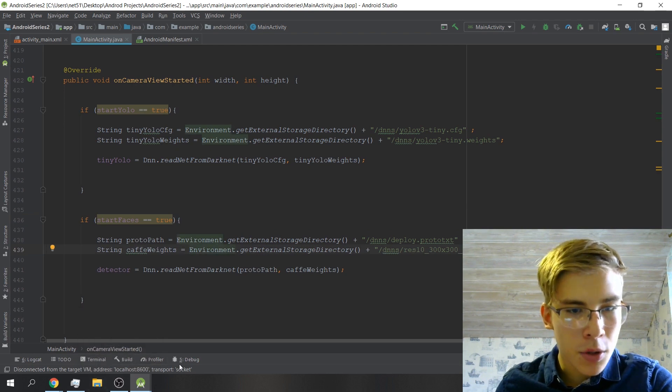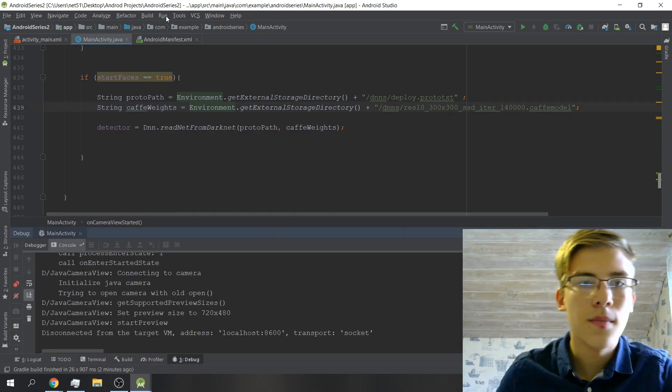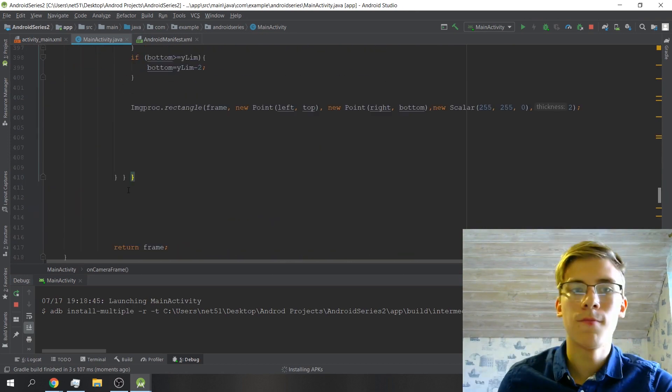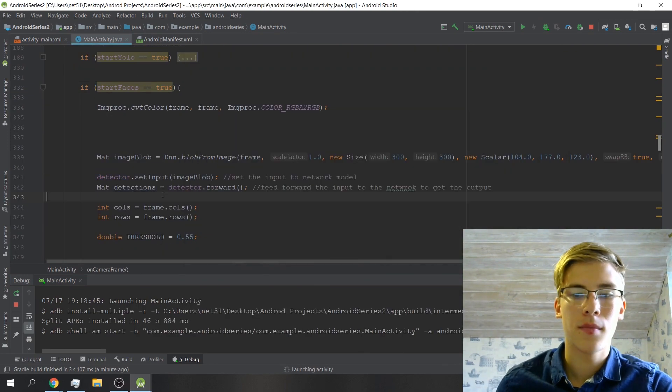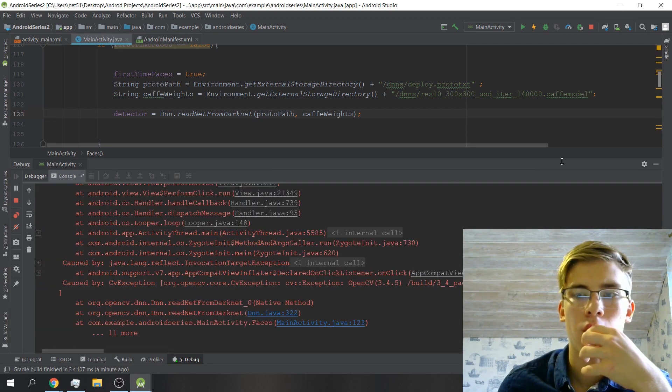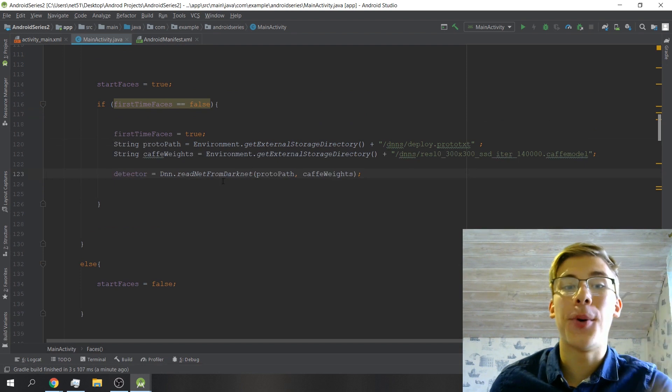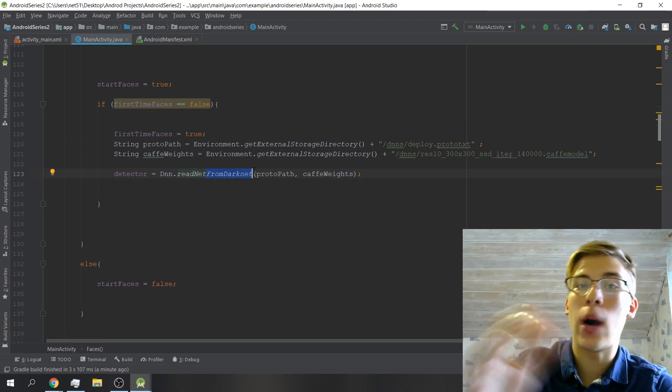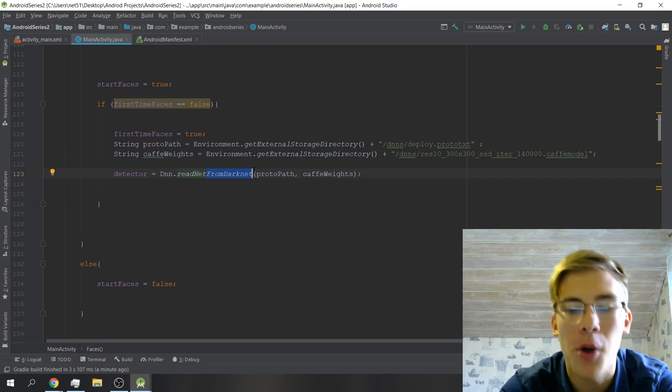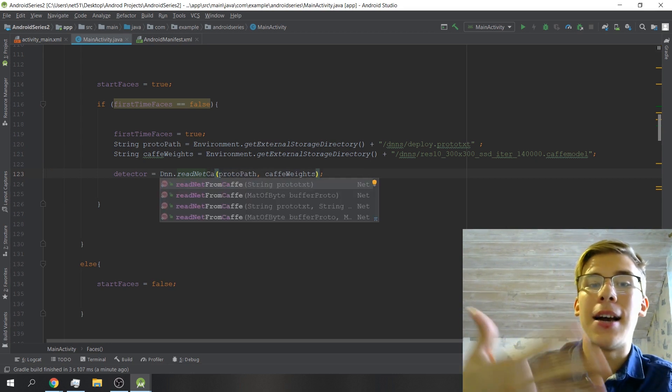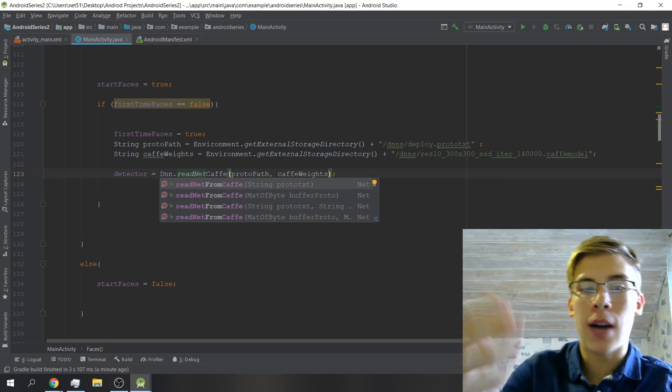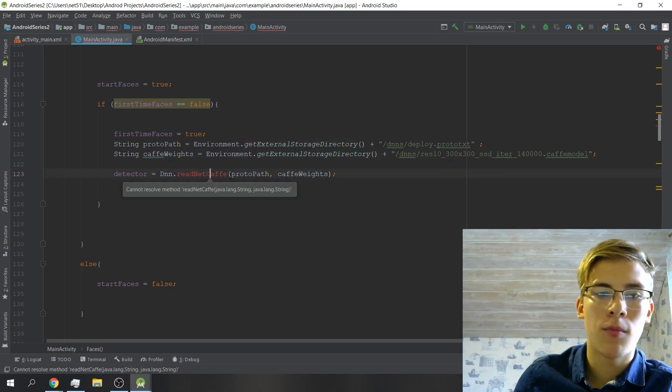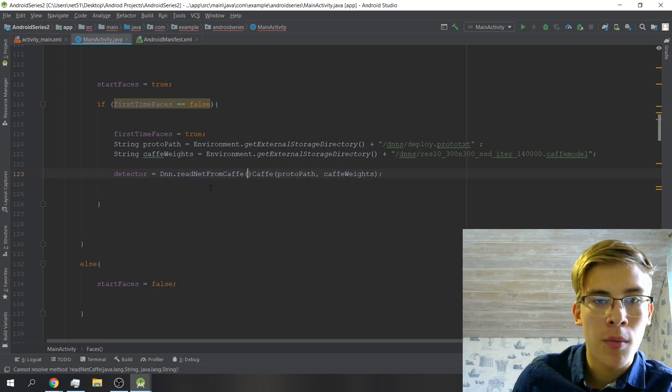Okay, so I found the bug. It was quite unthoughtful of me to just copy all the code. Here of course we say readNetFromCaffe, not readNet. All right, let's hold our breaths and hope that it'll work.